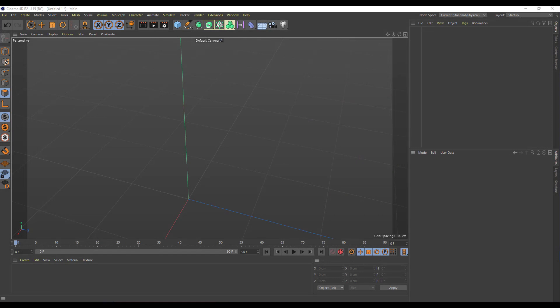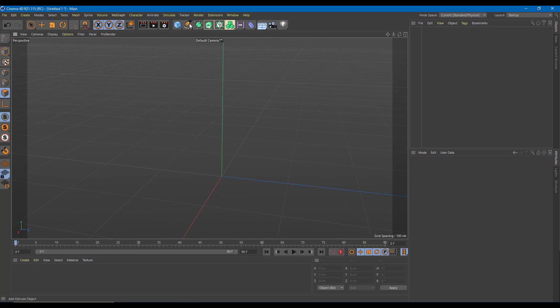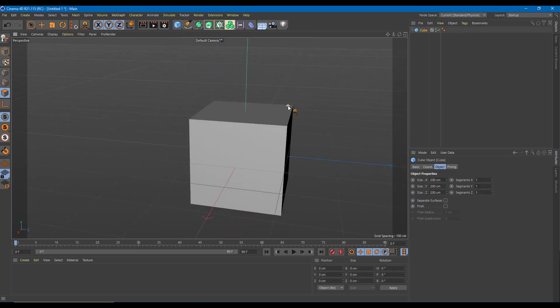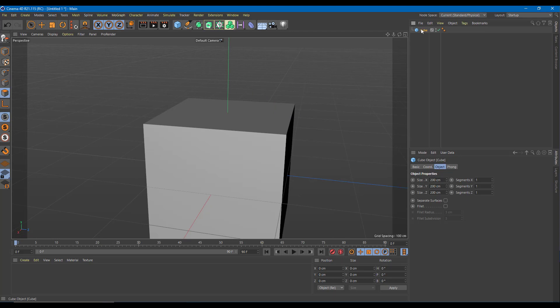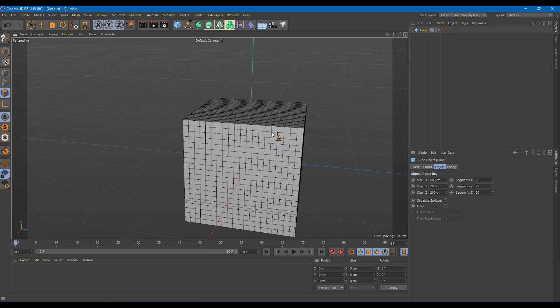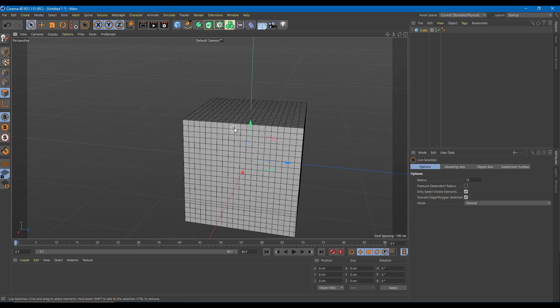Let's say I have an object and I want to give it a wrinkle effect like you find in clothes. To do that, I'm going to take a cube as a sample object and add in segments — 20 by 20 by 20. I need a high level of detail, so I'm adding 20 by 20 by 20. I'll press NB so you can see the level of detail.